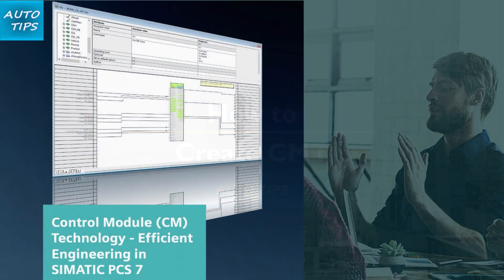In this short video, we show you how to create CMT in PCS 7 version 9. CMT, or Control Module Type, is the CFC type template for instantiation according to the new type model. I let you watch the video.